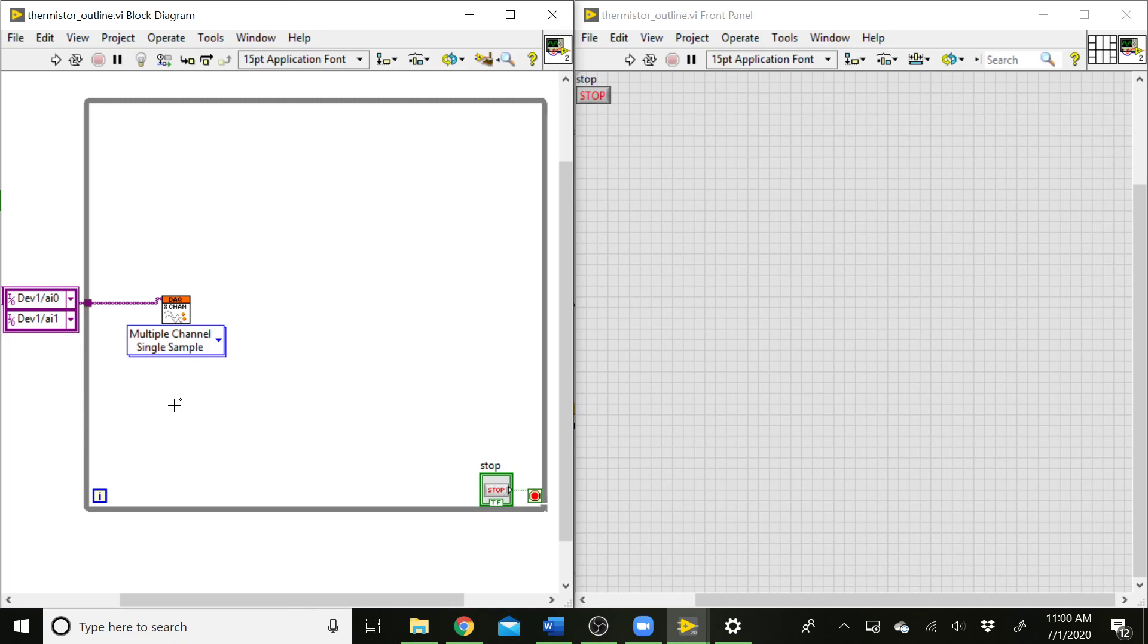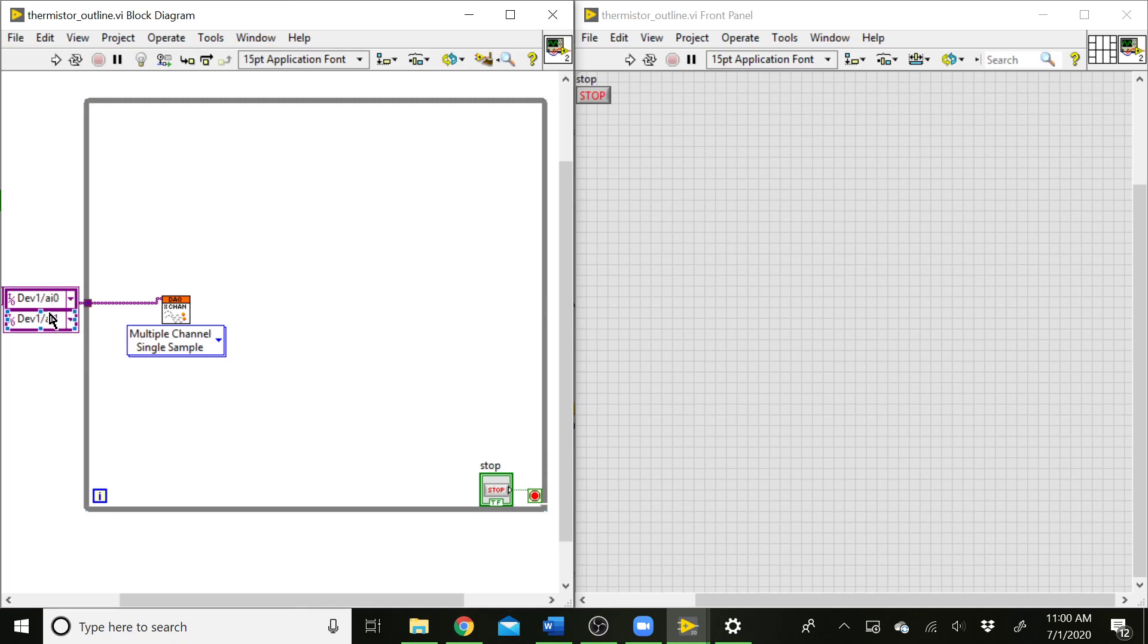What this is going to do is every time our loop iterates, it's going to call this VI, and it's going to ask for a single voltage reading from every analog channel that we have set up on the DAC. In this case, I've got two analog channels set up here. So I've got channel 0 and channel 1. I've created a constant and then set those there. And our data is going to come out here. And our data in this case is going to come out as a 1D array of scalars rather than a waveform variable this time.